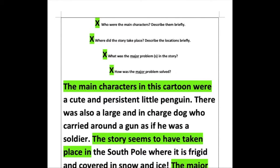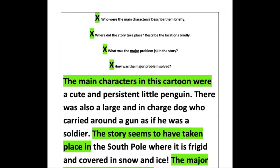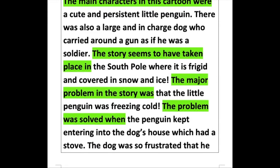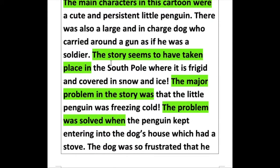The body of the paragraph answers our four guiding questions. The main characters in this cartoon were a cute and persistent little penguin — notice I've included a little description to add some color. There was also a large and in-charge dog who carried around a gun as if he was a soldier. The story seems to have taken place in the South Pole, where it is frigid and covered in snow and ice — again, a little bit of description to add color.